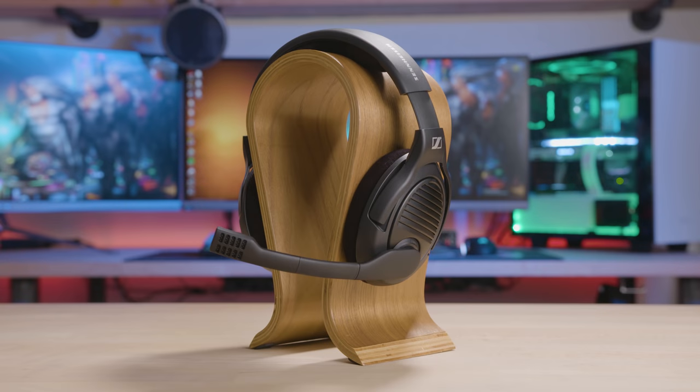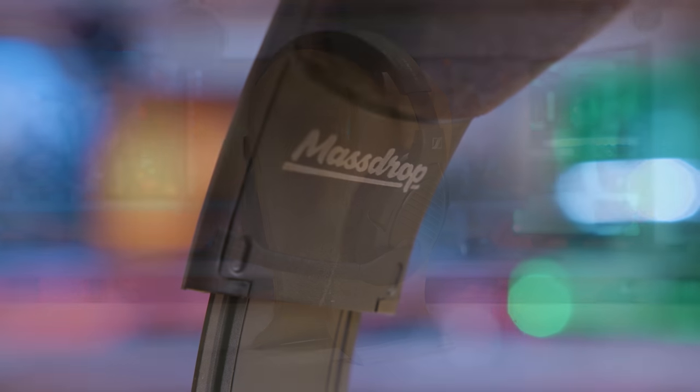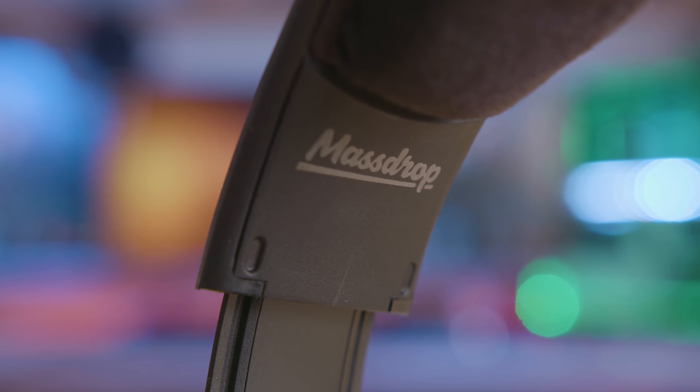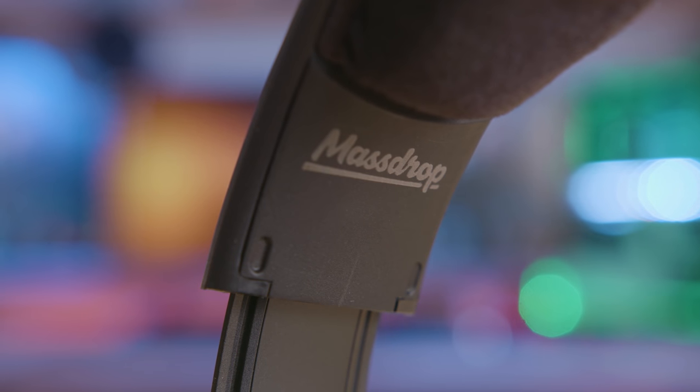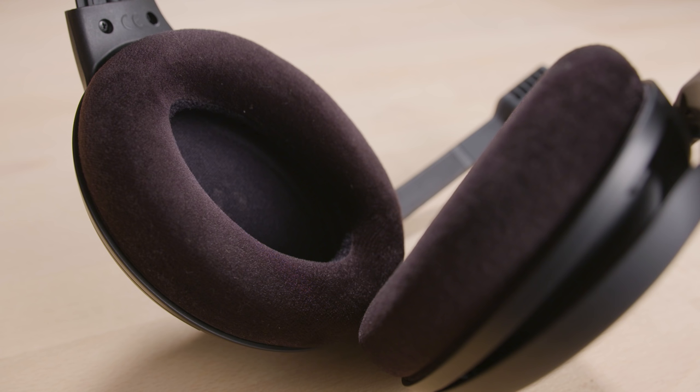The PC37X gaming headset from MassDrop and Sennheiser brings you into the game with an open back design featuring angled drivers for pinpoint locational accuracy.